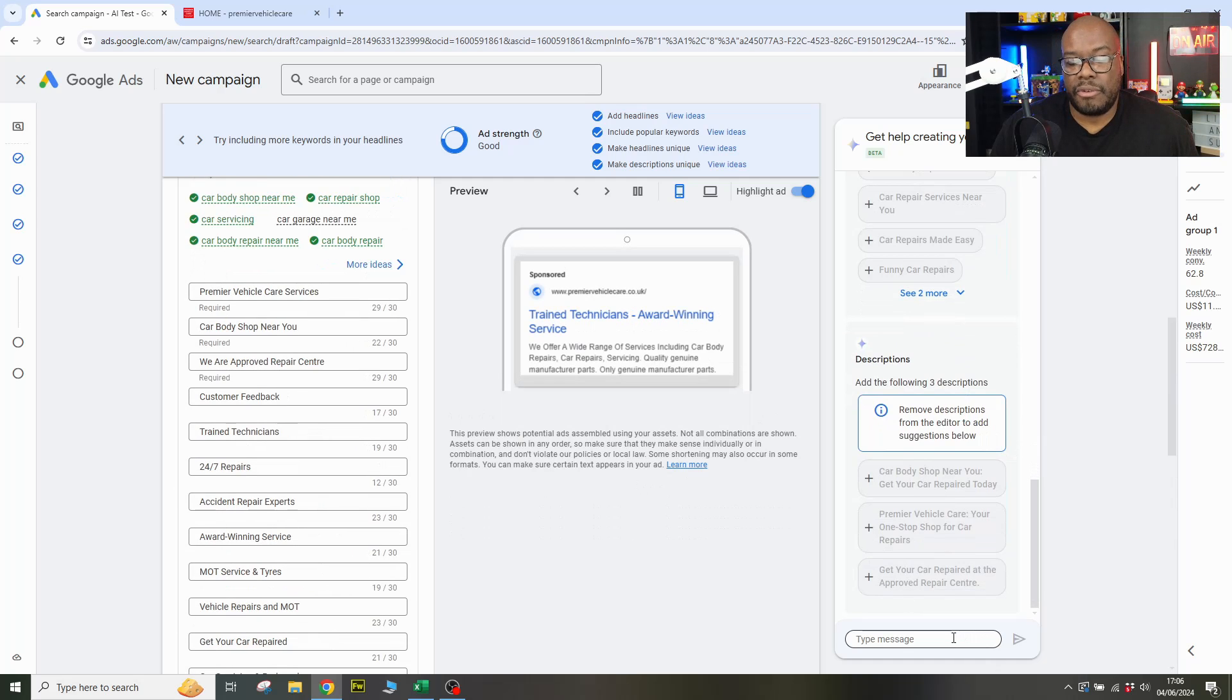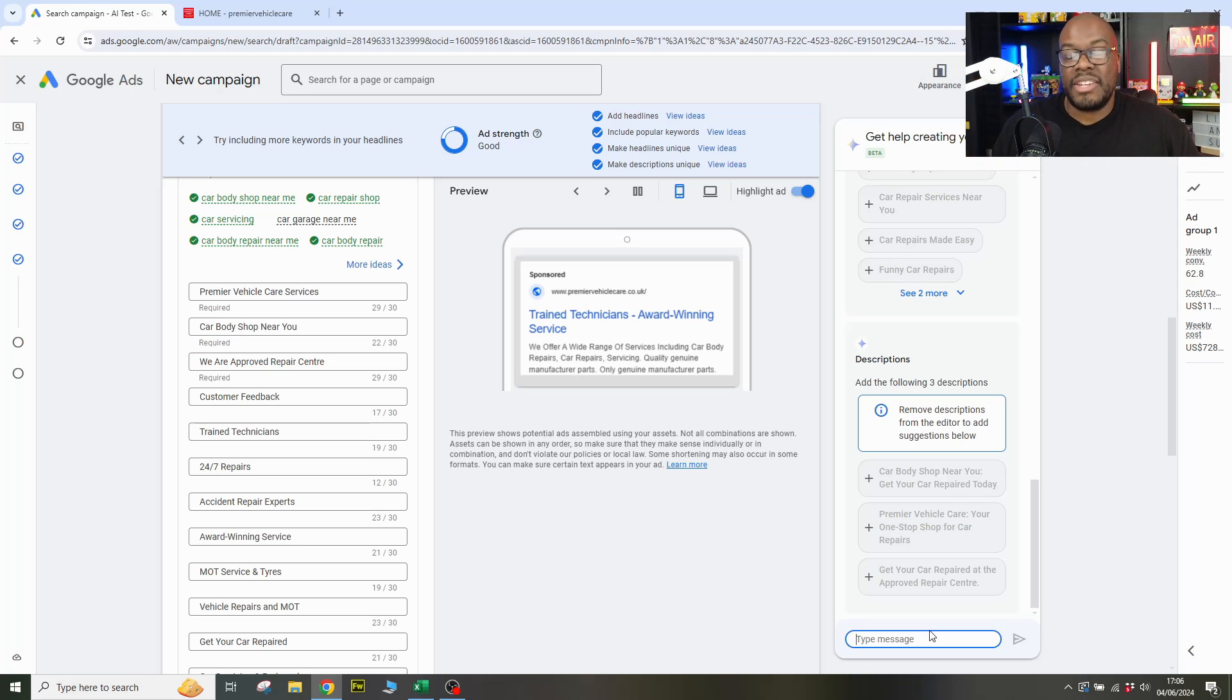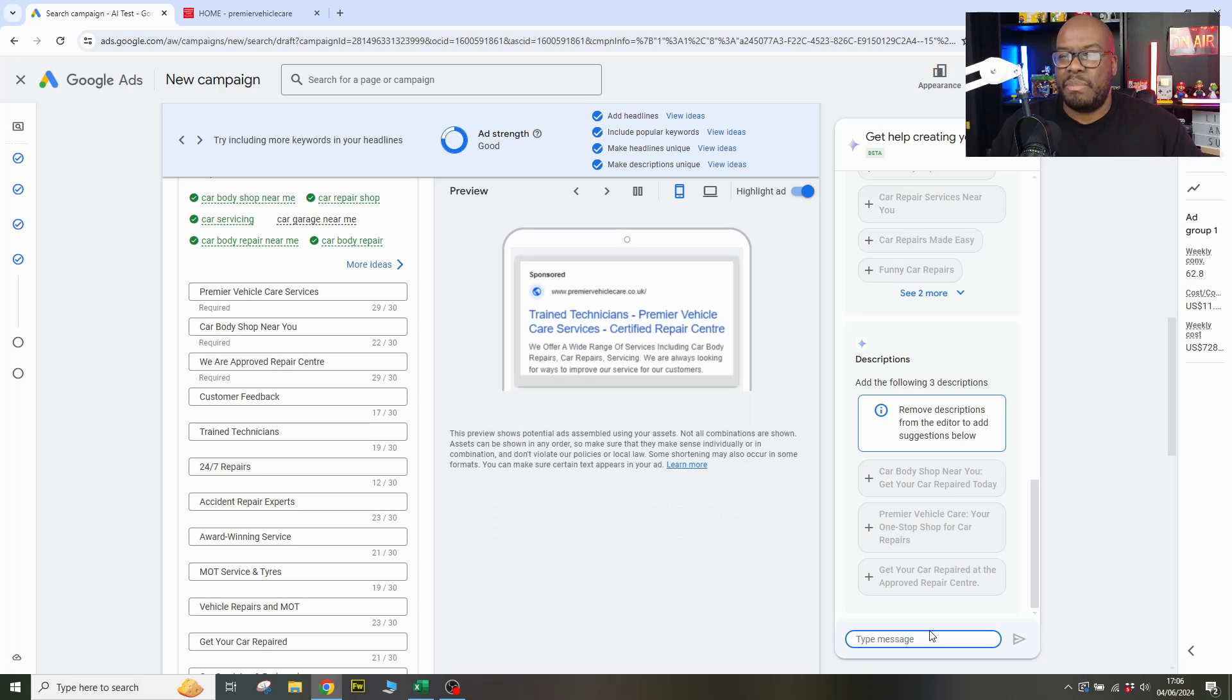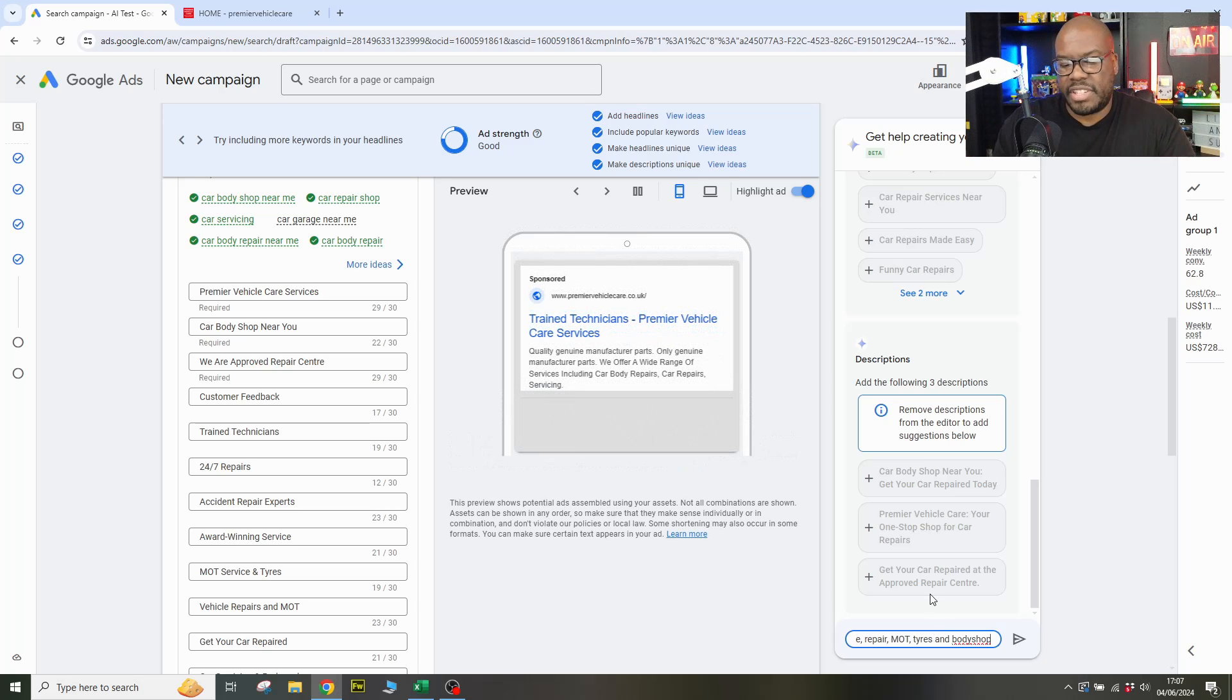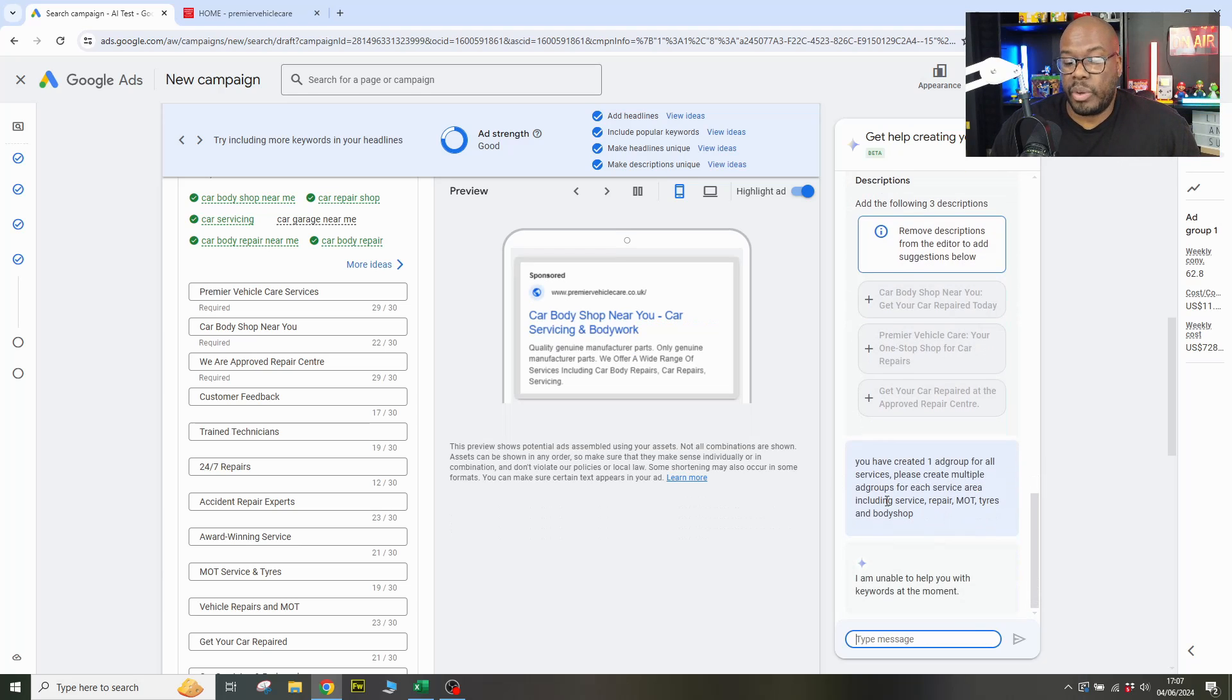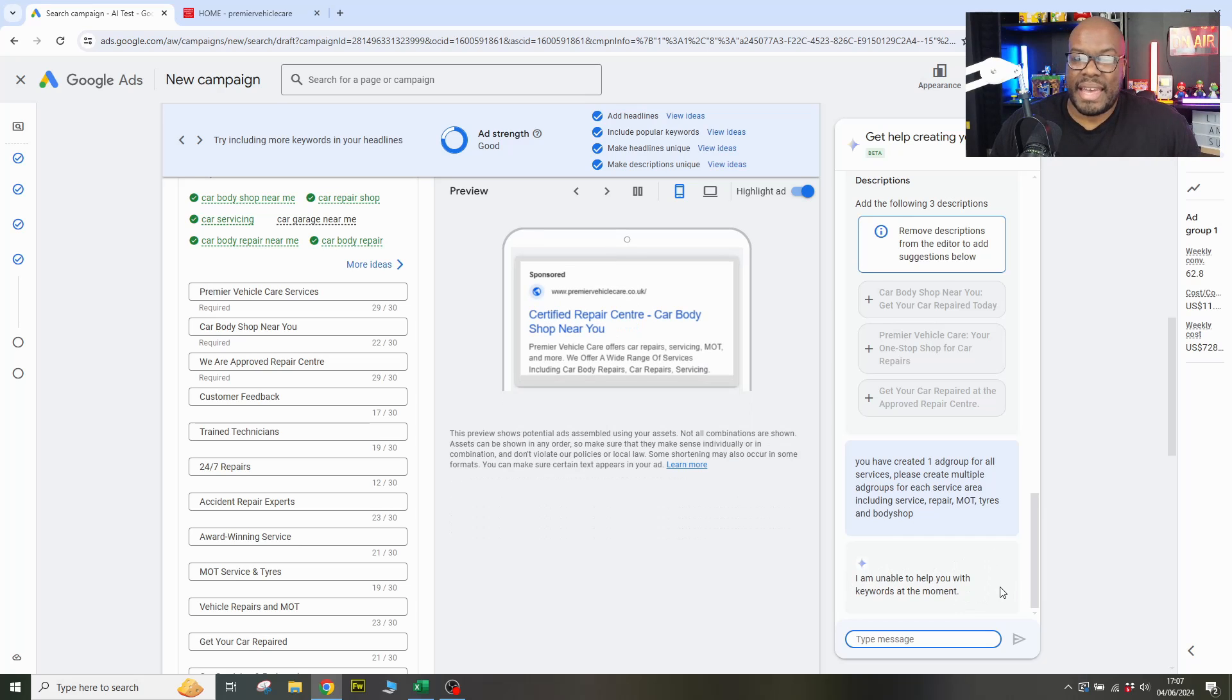Now down here, you've got this type message section, which means you should be able to converse with Gemini, which is Google's proprietary top of the line AI system. It should come back with some good answers. Let's see if I can get a good prompt in here to help with the issues in this setup. The first issue being all of the products and services are under one ad group. Can it be further segmented? So let's put a prompt in here. Okay, so I've just finished up typing a prompt and it's basically to create multiple ad groups for each of the service areas, including all the services like tires, repair, MOT and body shop. It says I am unable to help you with your keywords at the moment.